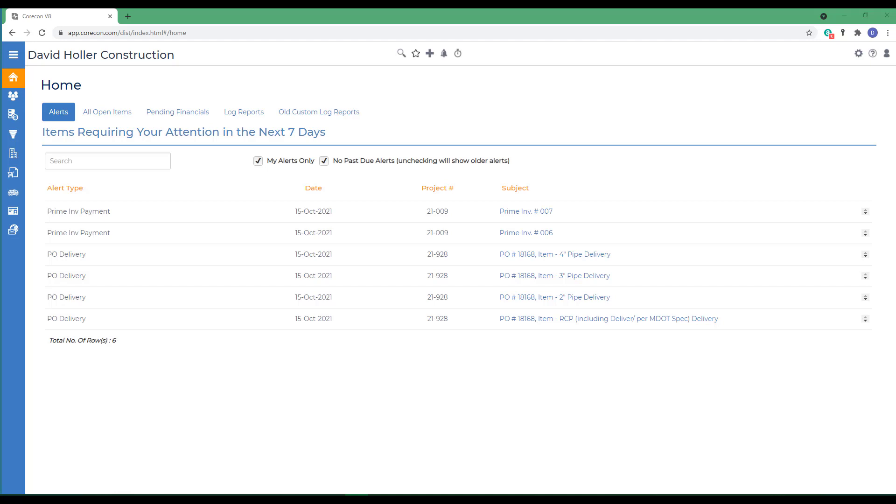When there are multiple structures or phases, a project will typically have multiple prime contracts to track financials for each. CoreCon doesn't require multiple prime contracts. A majority of our subscribers only need to create a single prime contract under a project. There are special situations where multiple prime contracts under a project come in handy.